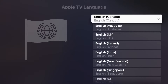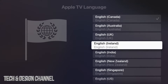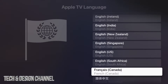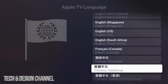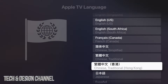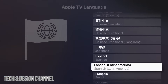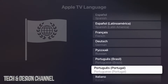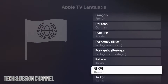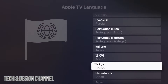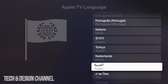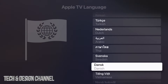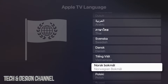Once you tap there, you'll have a lot of options including various variations of English. Scrolling down you'll see Chinese, Japanese, Spanish, French, Dutch, and so on. Keep scrolling and you'll see even more such as Korean, Italian, Turkish, Arabic, Thai, Swedish, Danish, and Vietnamese.